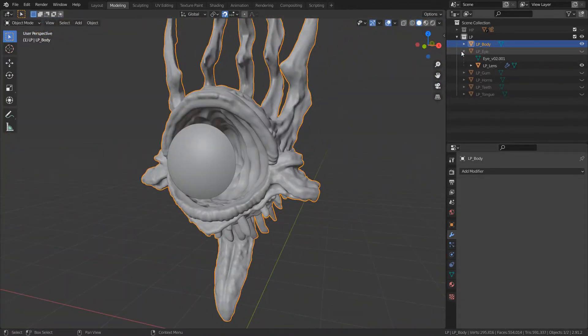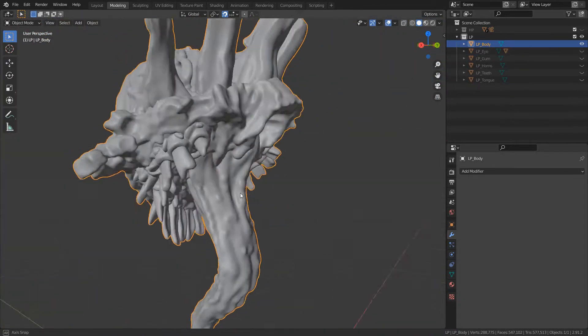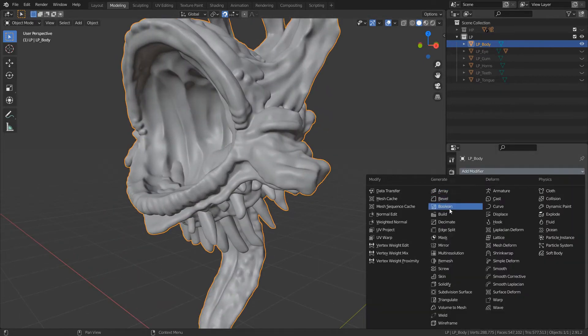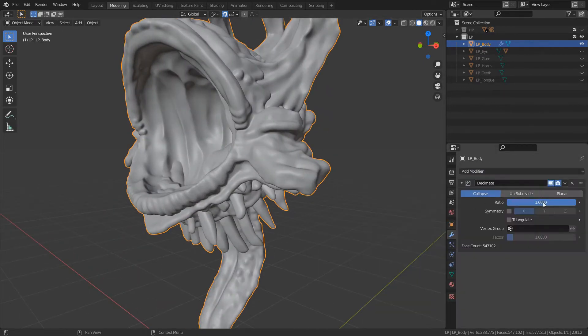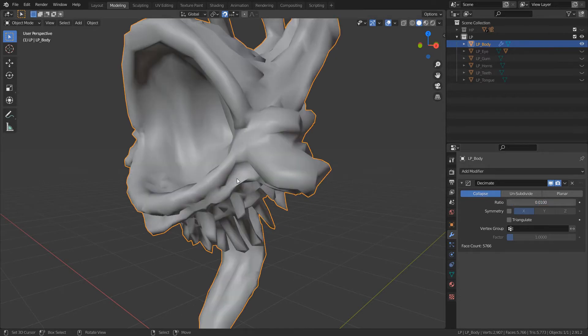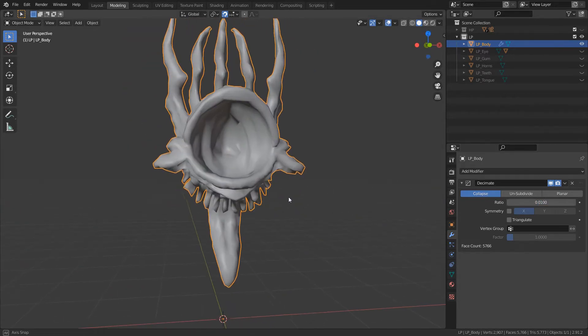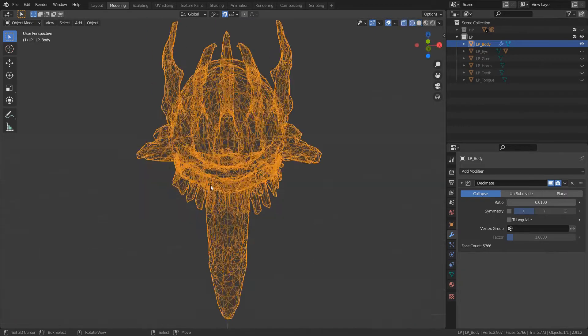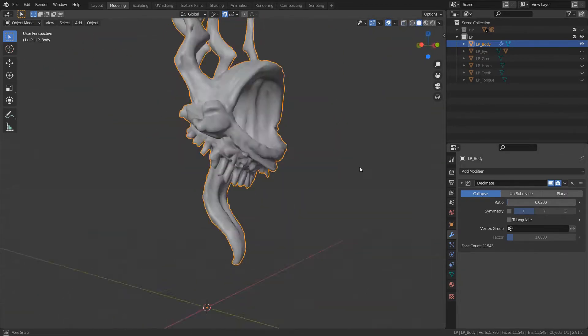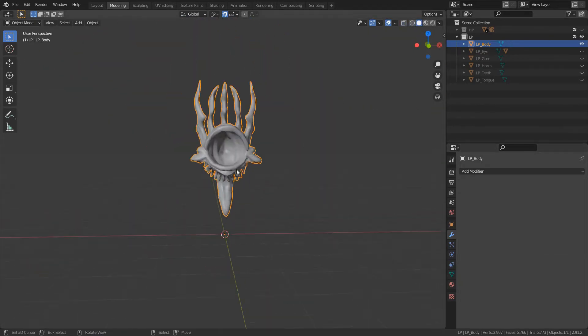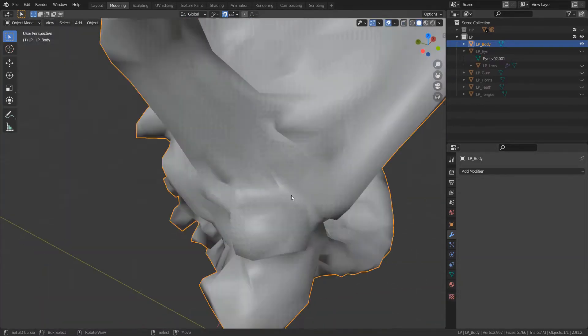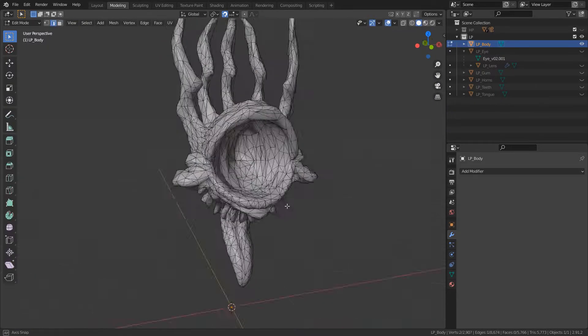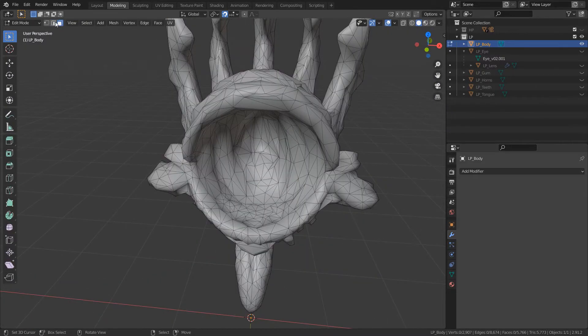The texturing I've done this far in Substance has been on the high poly model, which is roughly half a million triangles at this point. And this is where I start working on the low poly model. I simply use some decimate modifiers in Blender to bring it down to a manageable level. Again, aiming for around 5000 triangles.